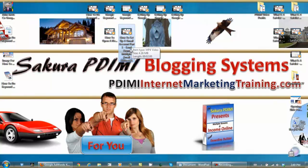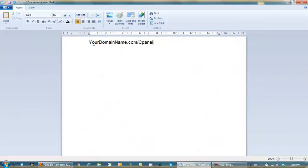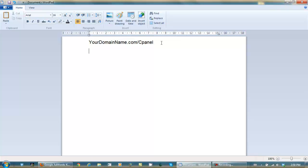You need to log into your control panel. And to do that, you type this in. YourDomainName.com slash cPanel. In other words, how I would get into my cPanel is like this. JohnJervisOnline.com slash cPanel. And when you get inside of there, it will look like this.